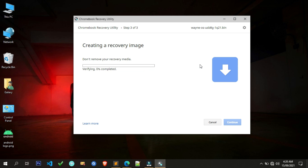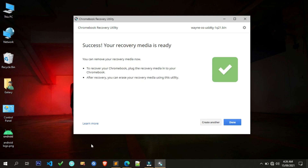The image has been copied and the verification process has started — do not close the Chromebook Recovery Utility. Please be patient. The Chromebook bootable USB drive is ready to use. Simply click 'Done'.